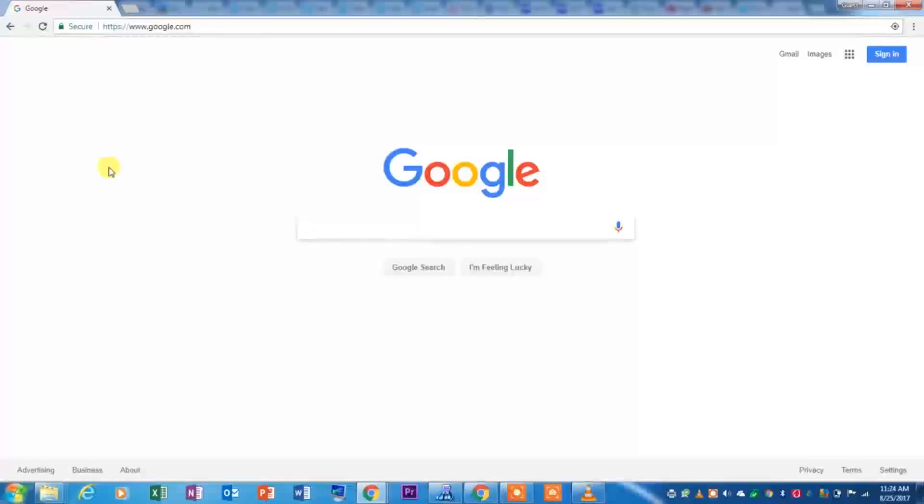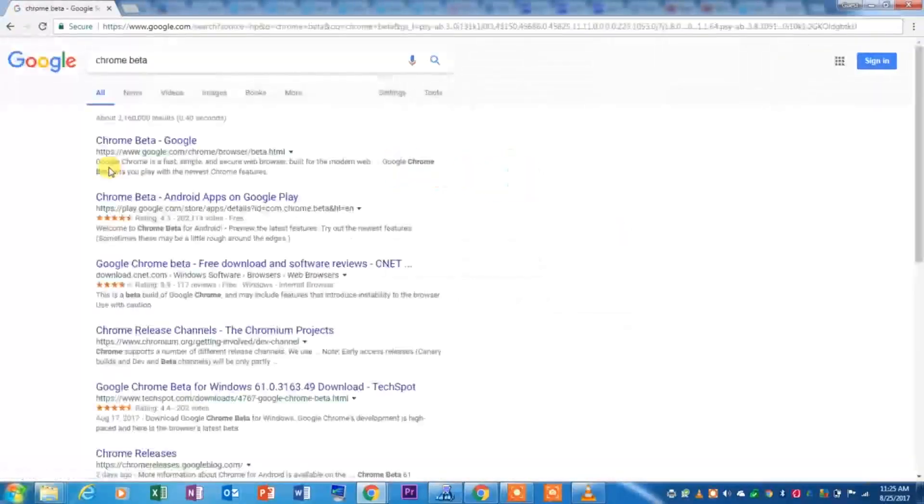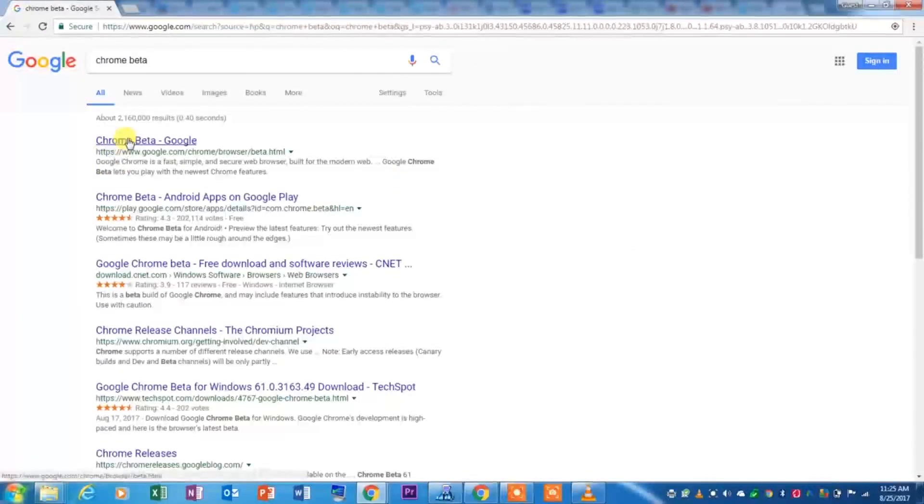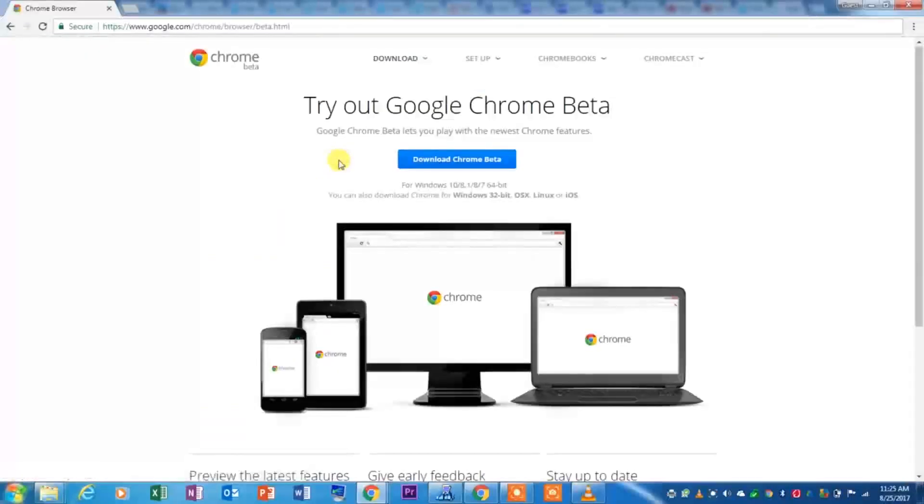Start off by going to Google like I am now, and you type up Chrome Beta. Then you will click on where it says Chrome Beta from Google, and we will leave this link in the description below.